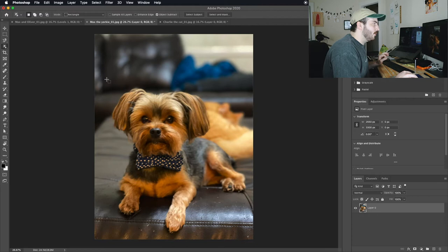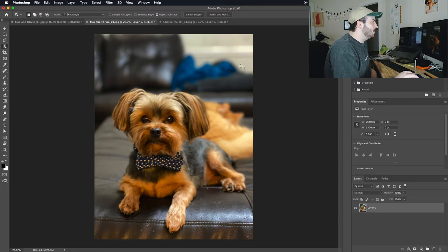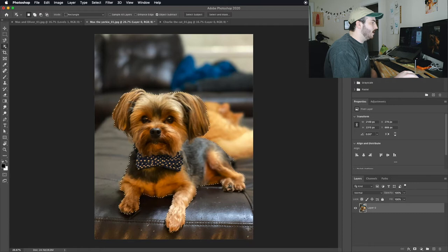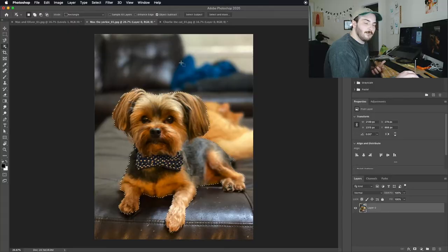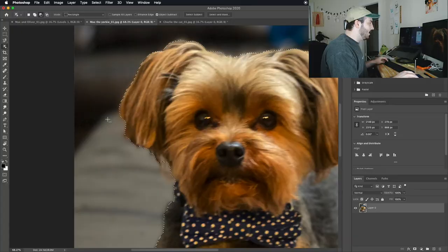I go up here to the object selection tool and I will literally just draw a box around the pet, and it should select it pretty well. I think she took this photo in portrait mode on her iPhone, so it already blurs the background out.